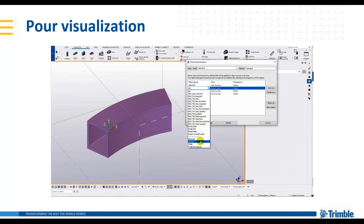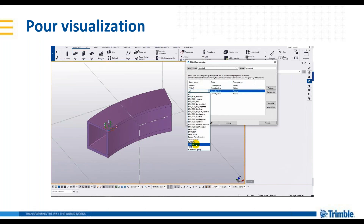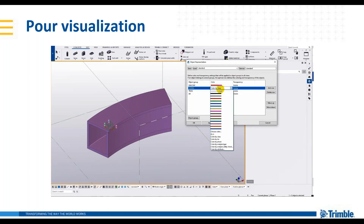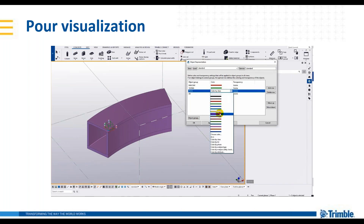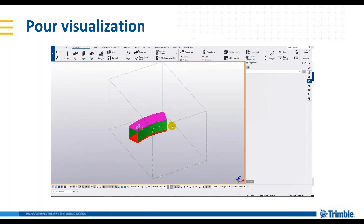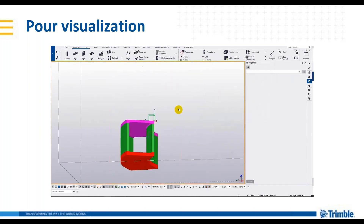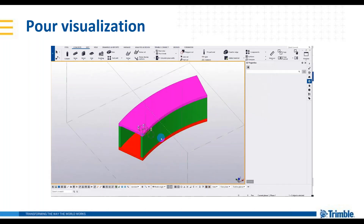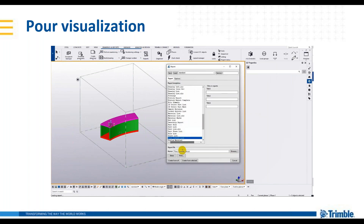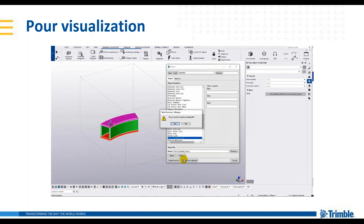Ở đây tôi sẽ chọn từng cái loại khối đổ ra và chúng ta sẽ chọn cái màu tương ứng. Ví dụ tôi để màu đỏ cho cái bản đáy, tường là màu xanh và phần trần là màu tím. Sau đó chúng ta modify, thì khi đó chúng ta sẽ trình diễn được cái khối đổ này trên cái mô hình 3D, rất là dễ dàng và trực quan. Tiếp theo là sang cái phần xuất khối lượng, chúng ta sẽ dễ dàng kiểm soát được, biết được cái khối lượng của từng cái khối đổ mà chúng ta sẽ đổ trong đoạn này là bao nhiêu, chỉ bằng công cụ là report.